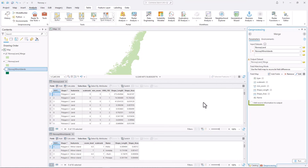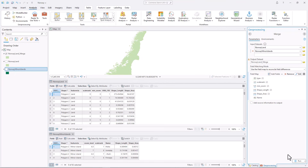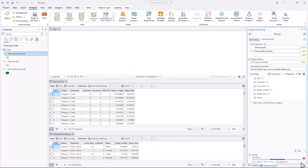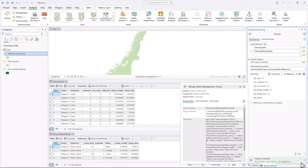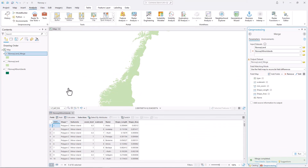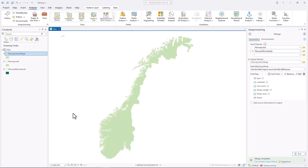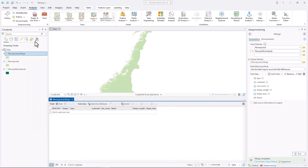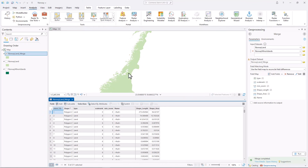Leave the Add Source Information to Output checkbox unchecked. This is unnecessary because you already have a field which tells you whether the source layer was Land or Minor Island. Click Run. Because you did not change the name of the output dataset, the Norway Land Underscore Merge layer you created earlier was overwritten. Open its attribute table to confirm that it contains features from both input layers and that the fields were merged correctly.